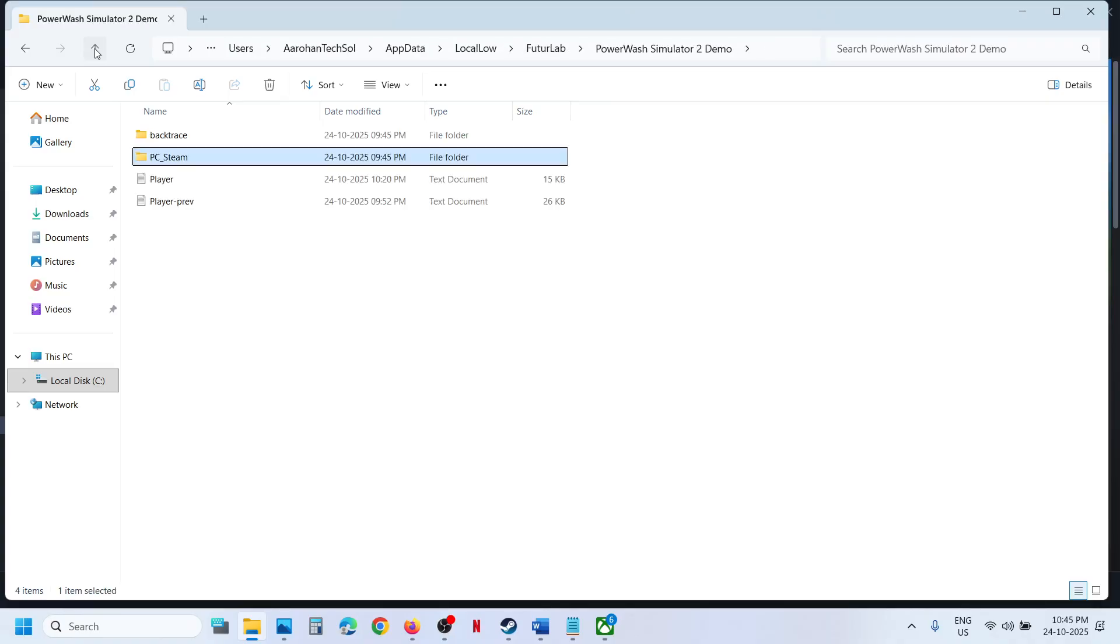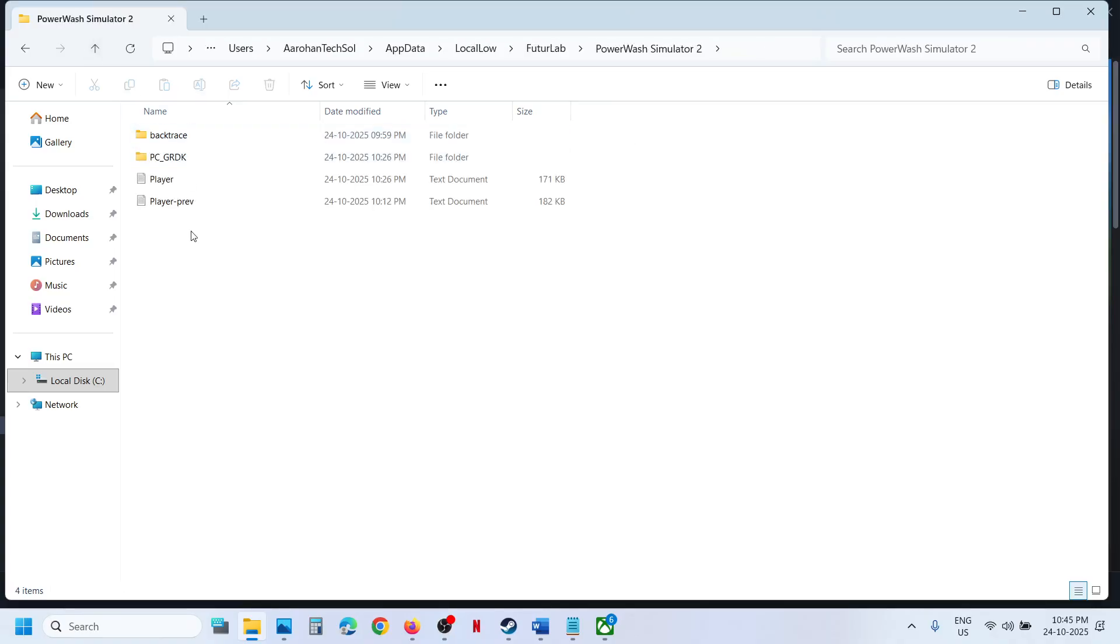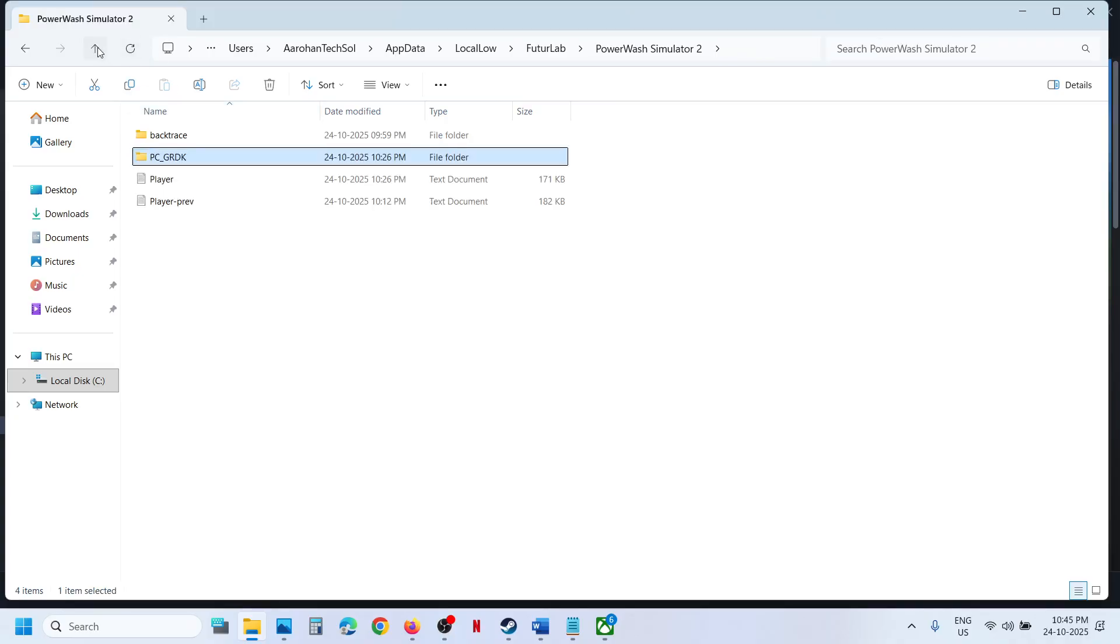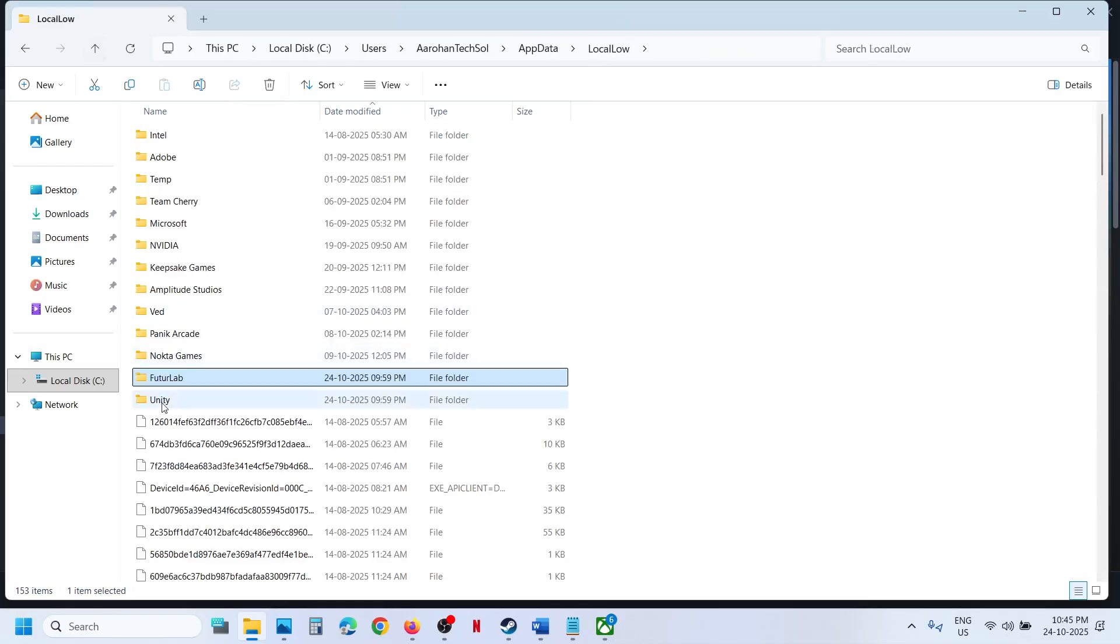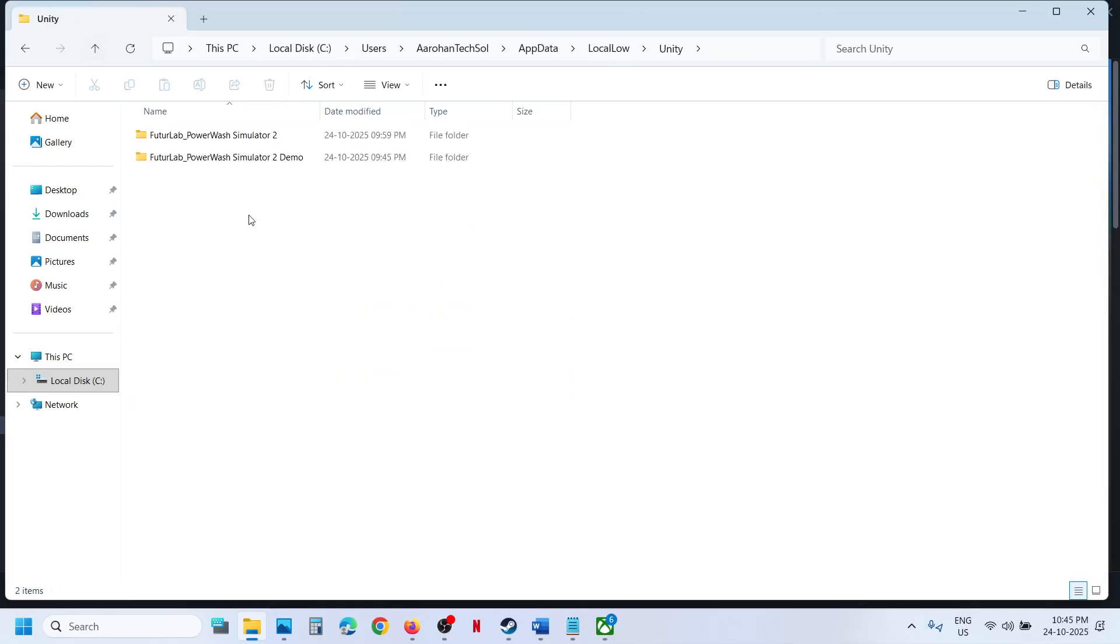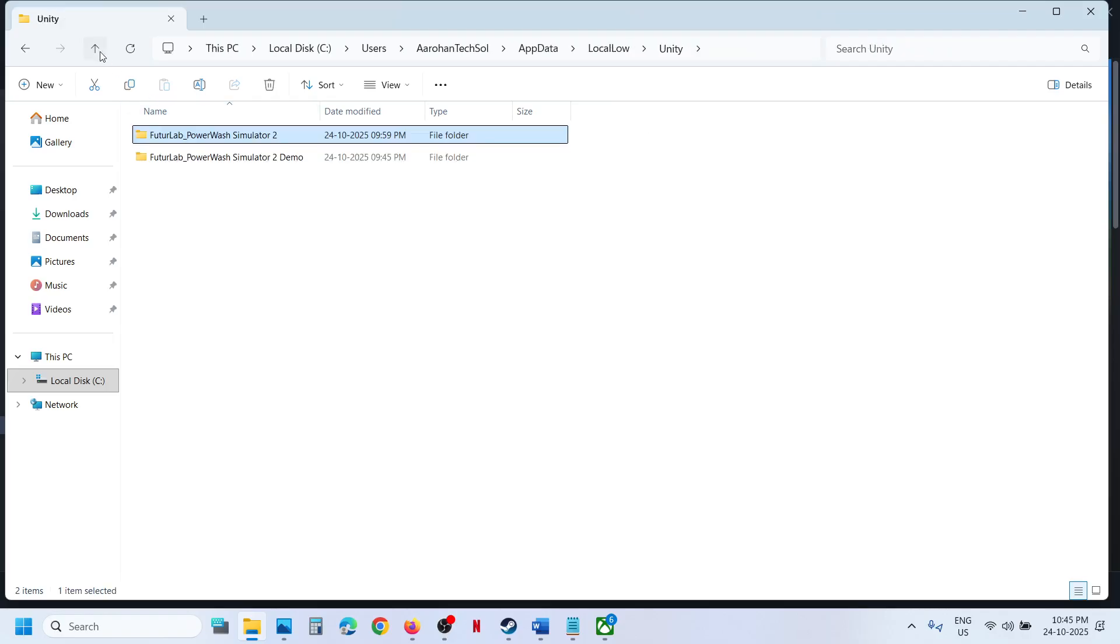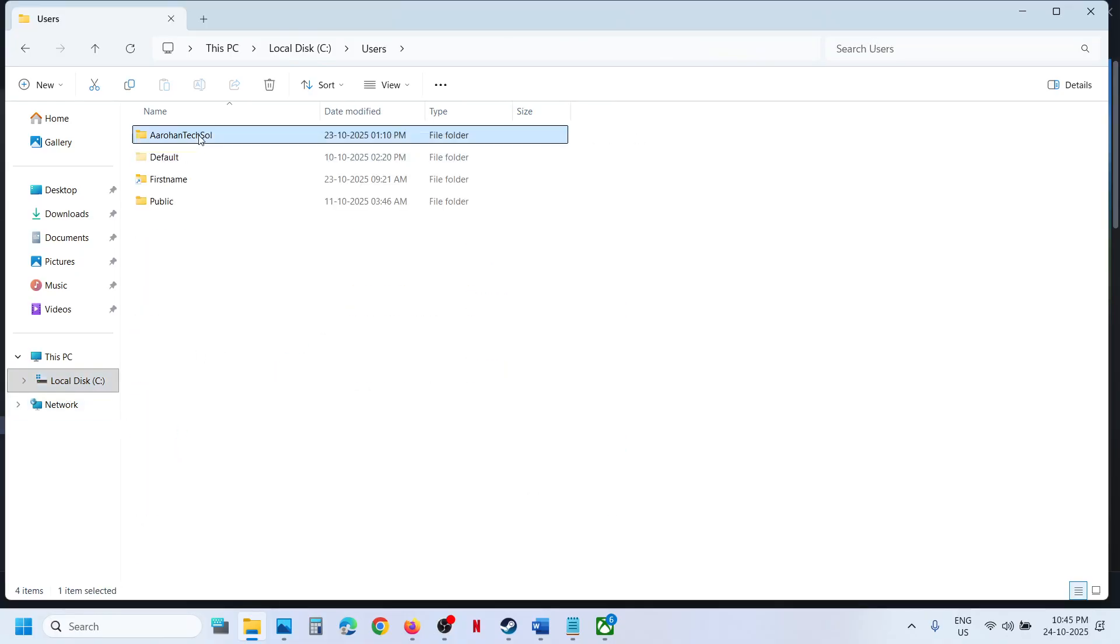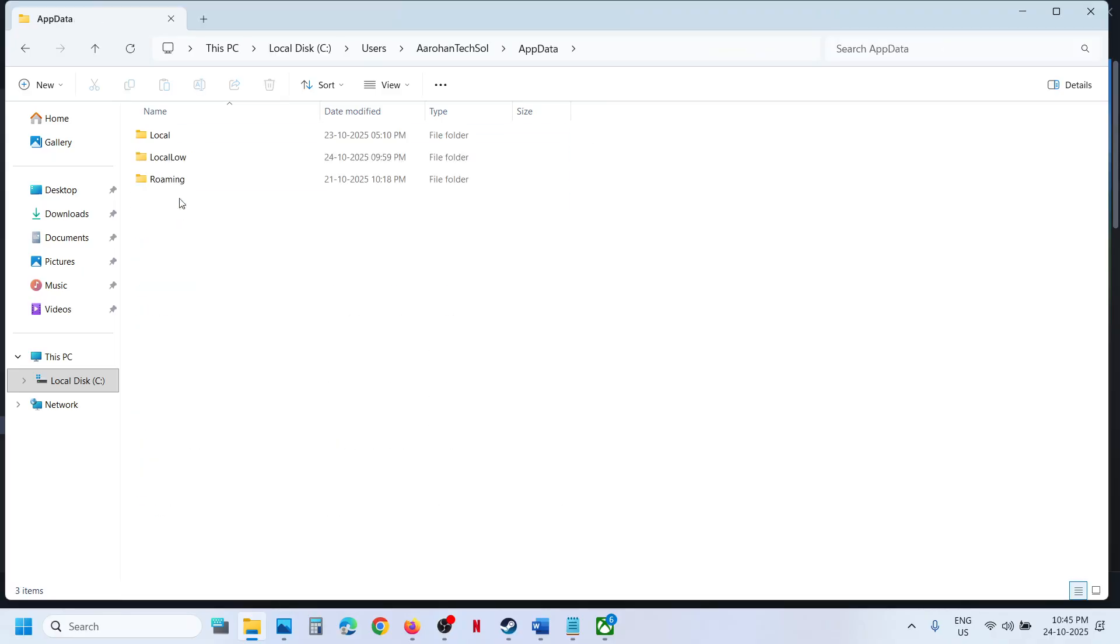Now for Game Pass users, you can try this. If you find any save data over here, if you don't find it, go back. You can open Unity also. If you find the save folder over here, you can find it. I don't have it, but Game Pass users will find it in C Drive, Users, username, AppData, Local.